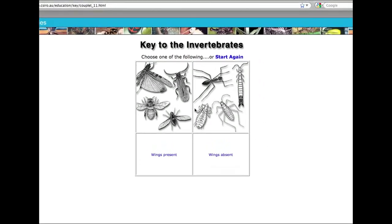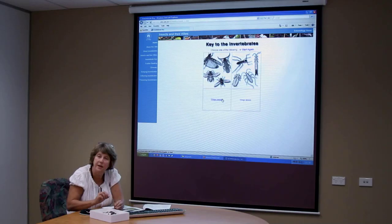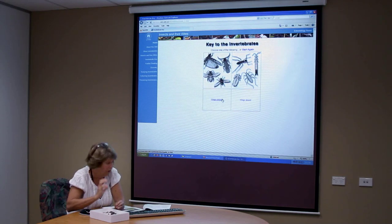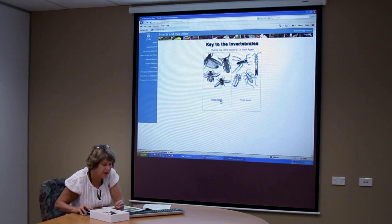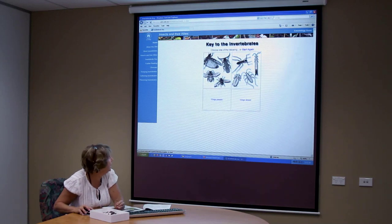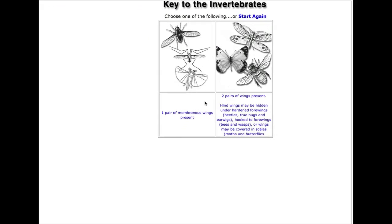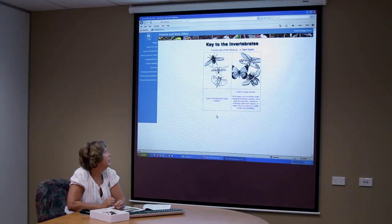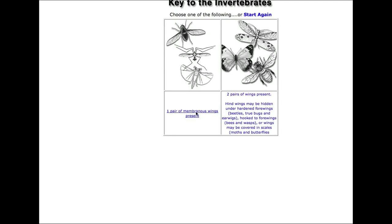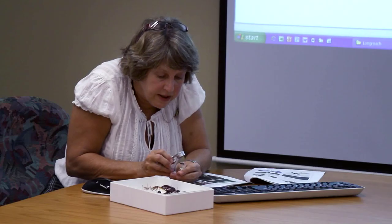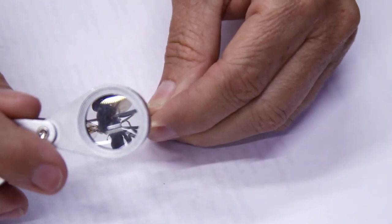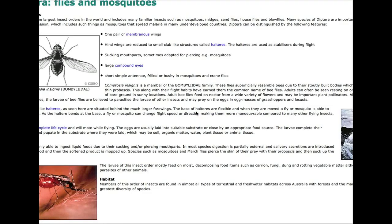Does it have wings? Remember, if I can't see those parts of the abdomen then I know that it has wings, and I look at it and it clearly does have wings. The next question is a little bit trickier: how many pairs of wings does it have? We can see that the hind wings have been reduced to little knobs, not the front wings.